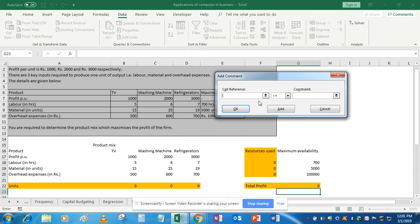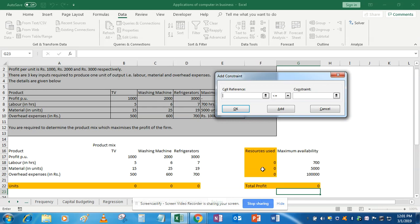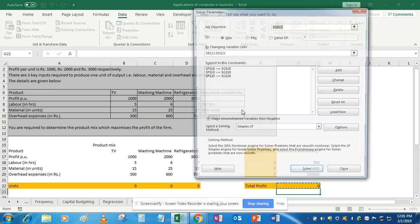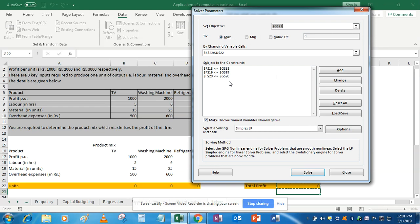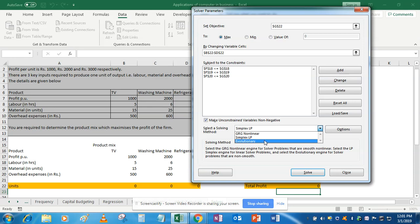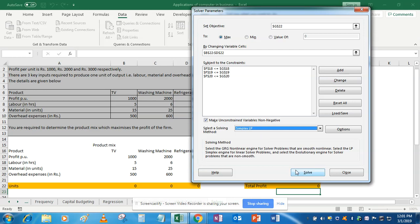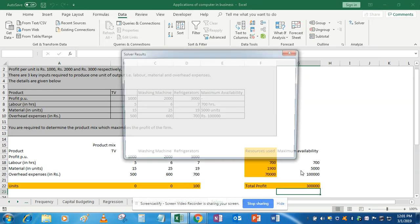After selecting the changing variables, we add the constraints. First, resource used for labor should be less than or equal to the maximum availability. Add. Similarly, materials used should be less than or equal to 5000. Add. The overhead expenses used should be less than or equal to the constraint. Click OK. Now select Simplex LP, because nonlinear and evolutionary options are for nonlinear programming problems, and ours is a linear programming problem.